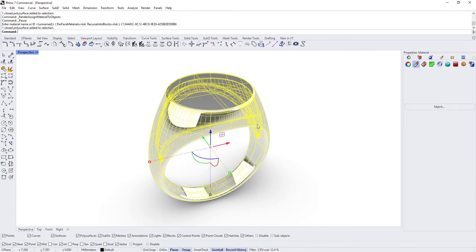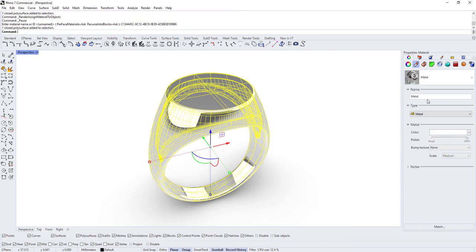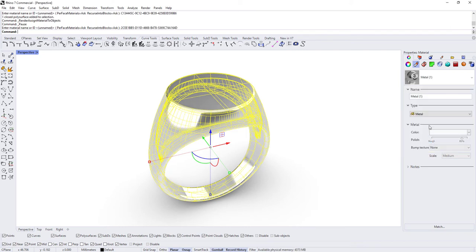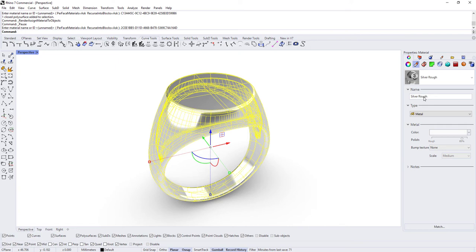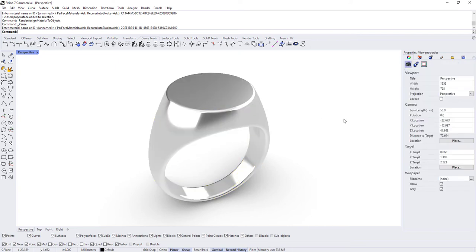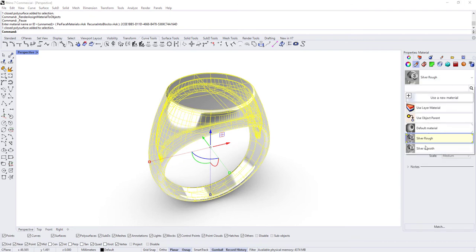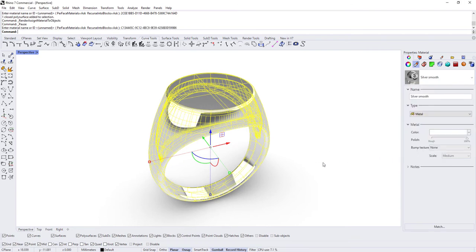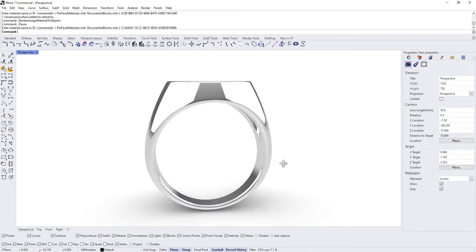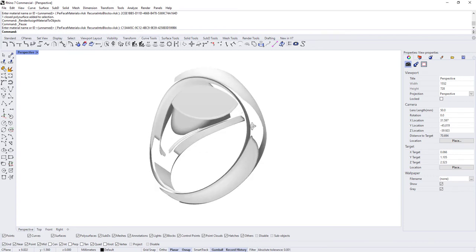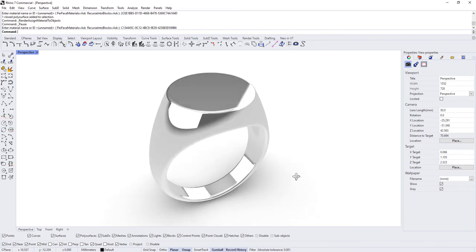So now we've got two metal materials, both of them are white. Let's call this one silver smooth and the other material we'll call silver rough. But we want most of the ring to be using silver smooth. And now this is fine here, you could leave this like this if you wanted.